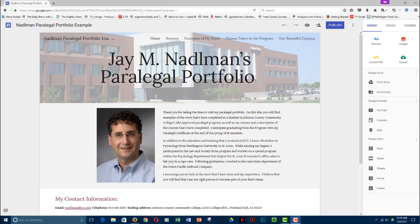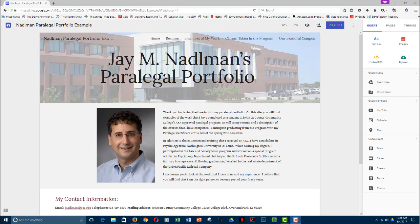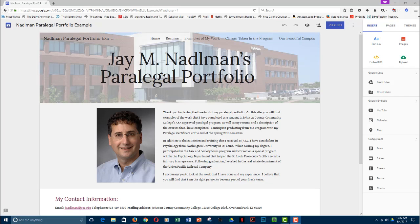This final tutorial discusses sharing and publishing your paralegal portfolio. This is one of the more disappointing changes, as Google has taken away some options that allowed you to share it with individuals while keeping it private and under your control. You can still accomplish much of that, but if you want to use your portfolio and share it with an employer, you're going to have to publish it and make it public. To begin with, everything you do is private to you and you're the only person that can access it.